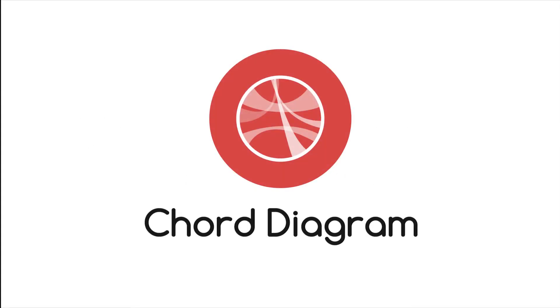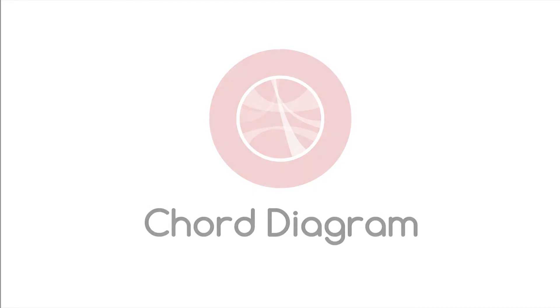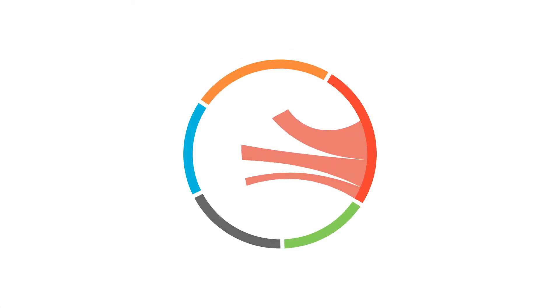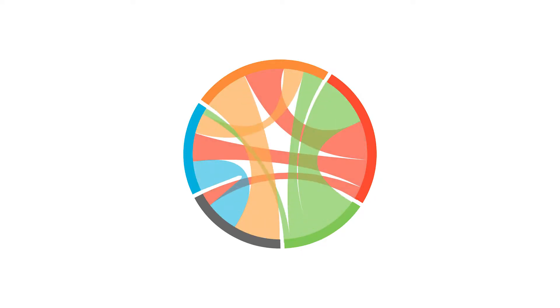Let's look at chord diagrams. This type of diagram visualizes the interrelationships between entities.